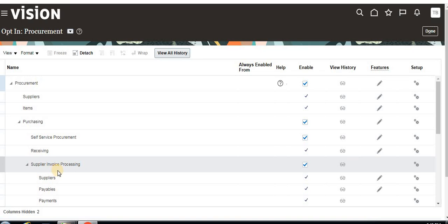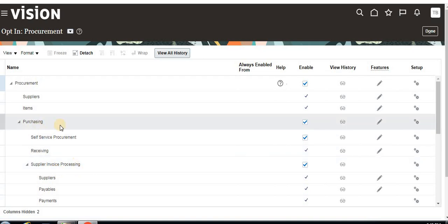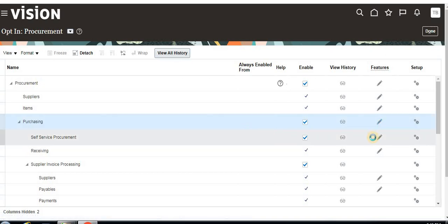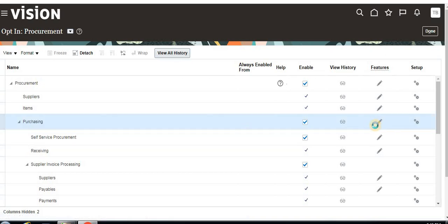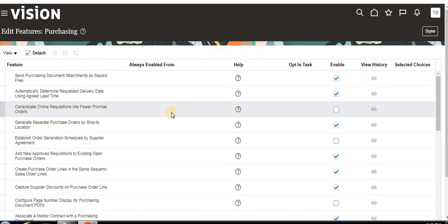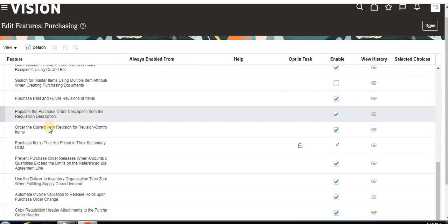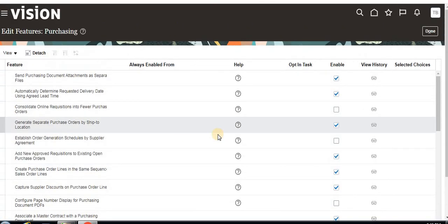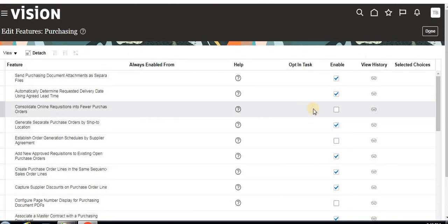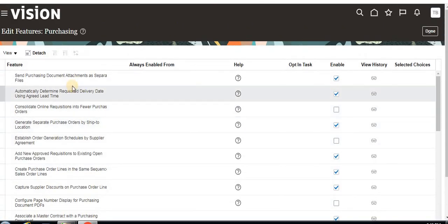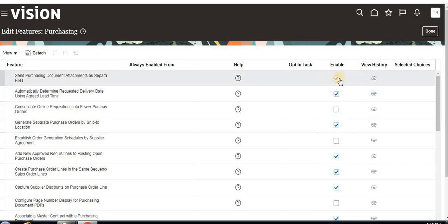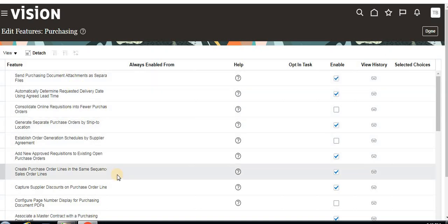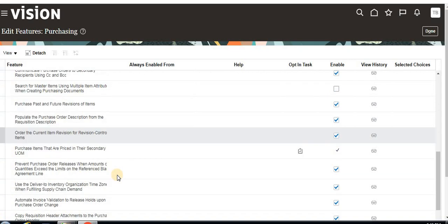Based on the business requirement, we enable only the required options. To see the features under an option like Purchasing, click on the pencil symbol. It will show all the features available. You can disable any feature you don't want to provide, or enable all features under that option.